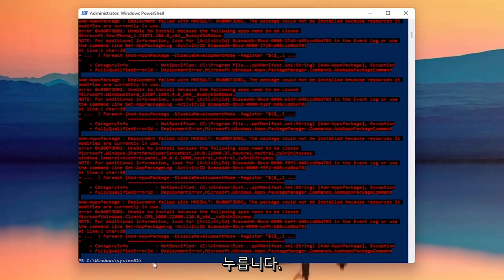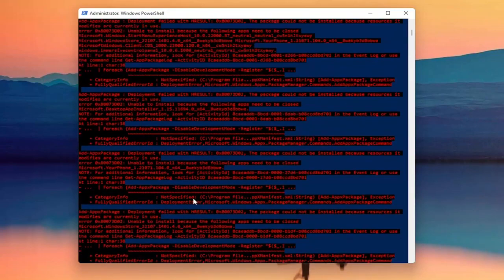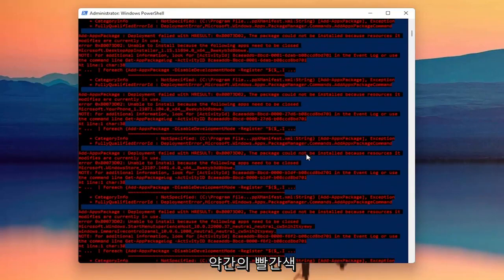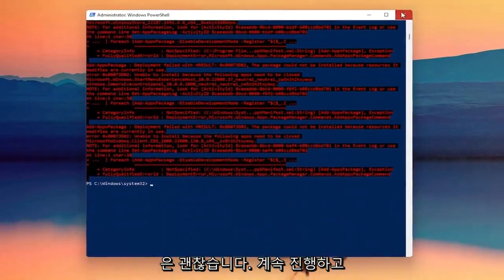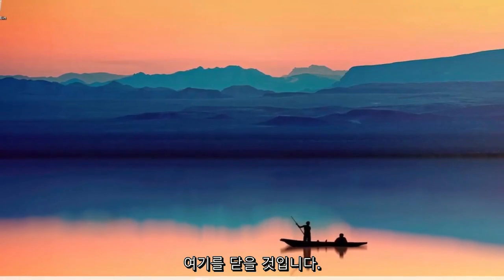Once you have a blinking cursor at the end, don't be concerned if you see a little bit of red — that's okay. Go ahead and close out of here.